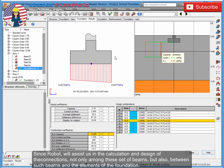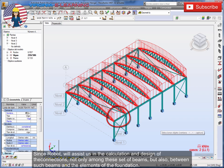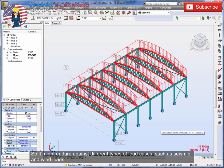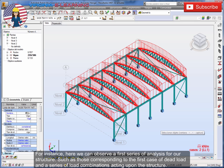Since Robot will assist us in the calculation and design of the connections, not only among these set of beams, but also between such beams and the elements of the foundation, so it might endure against different types of load cases, such as seismic and wind loads.